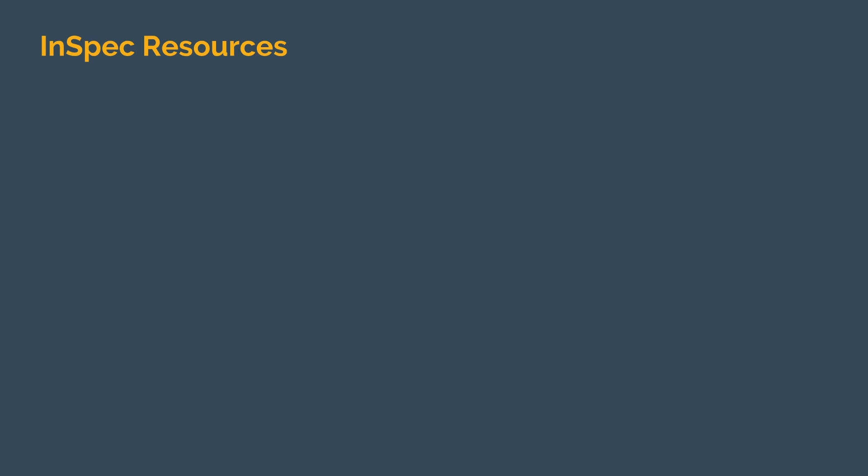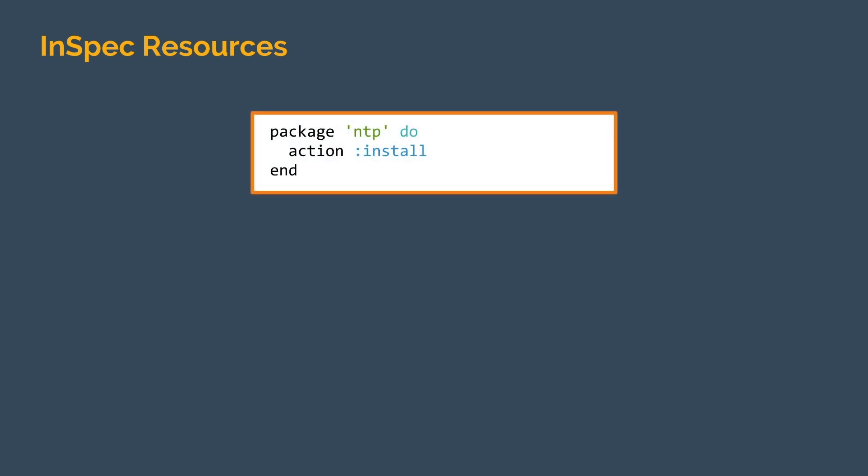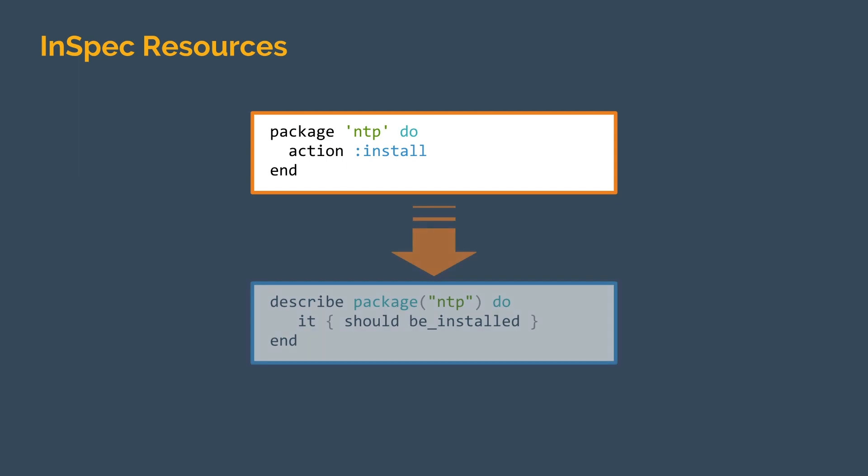Alongside Chef Run, Chef Workstation includes InSpec, which allows us to define our security and compliance requirements as code. Like Chef, InSpec is composed of resources.